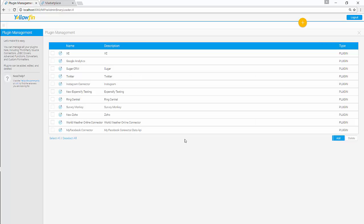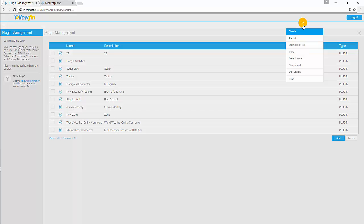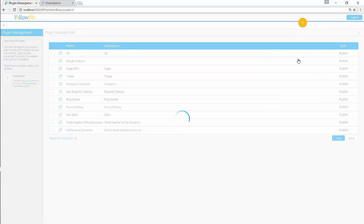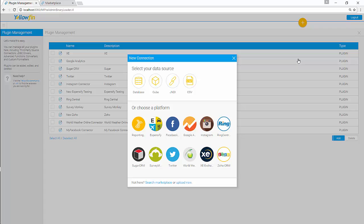You must create a data source to fetch data from your Facebook. Go on top and click on Orange Plus button. Click on Data Source.